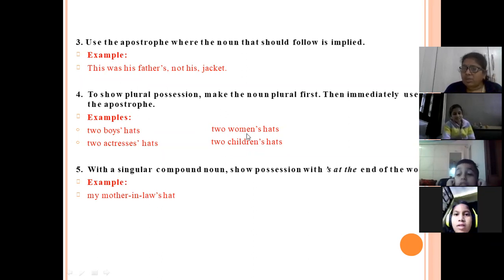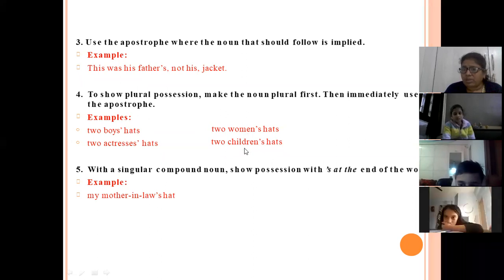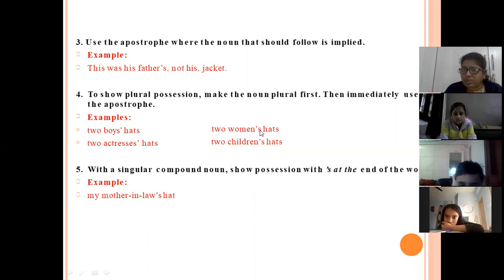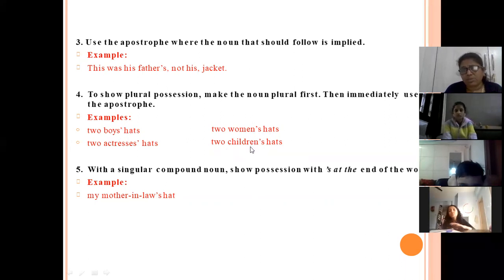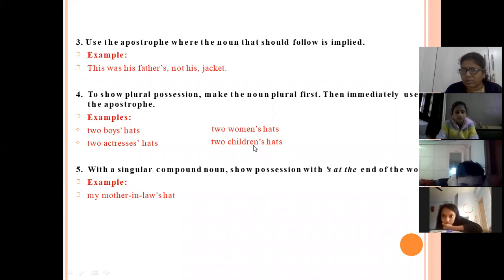Women is already plural, children is already plural, so I am not adding S after these — I simply write women's hats. But for words made plural by adding S, after that S I put the apostrophe. For women and children, which are already plural, the apostrophe comes before the S.